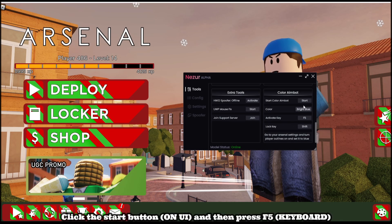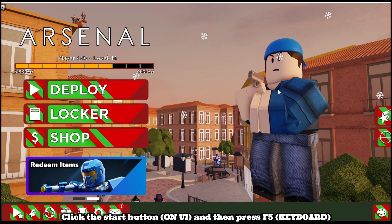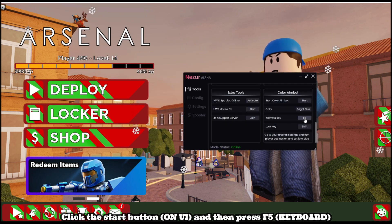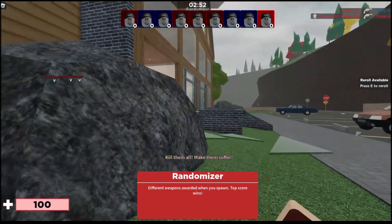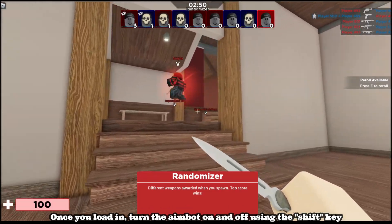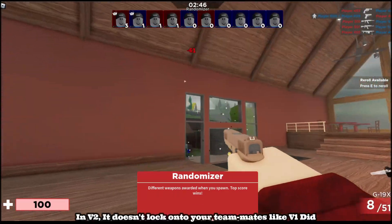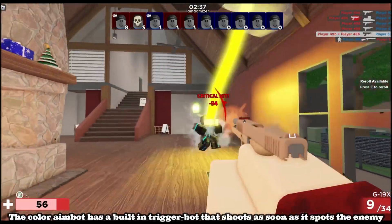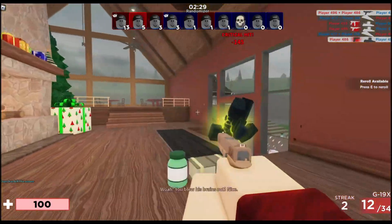Click the start button and then press F5. Once you load in, turn the aimbot on and off using the Shift key. In V2, it doesn't lock onto your teammates like V1 did. The color aimbot has a built-in trigger bot that shoots as soon as it spots the enemy.